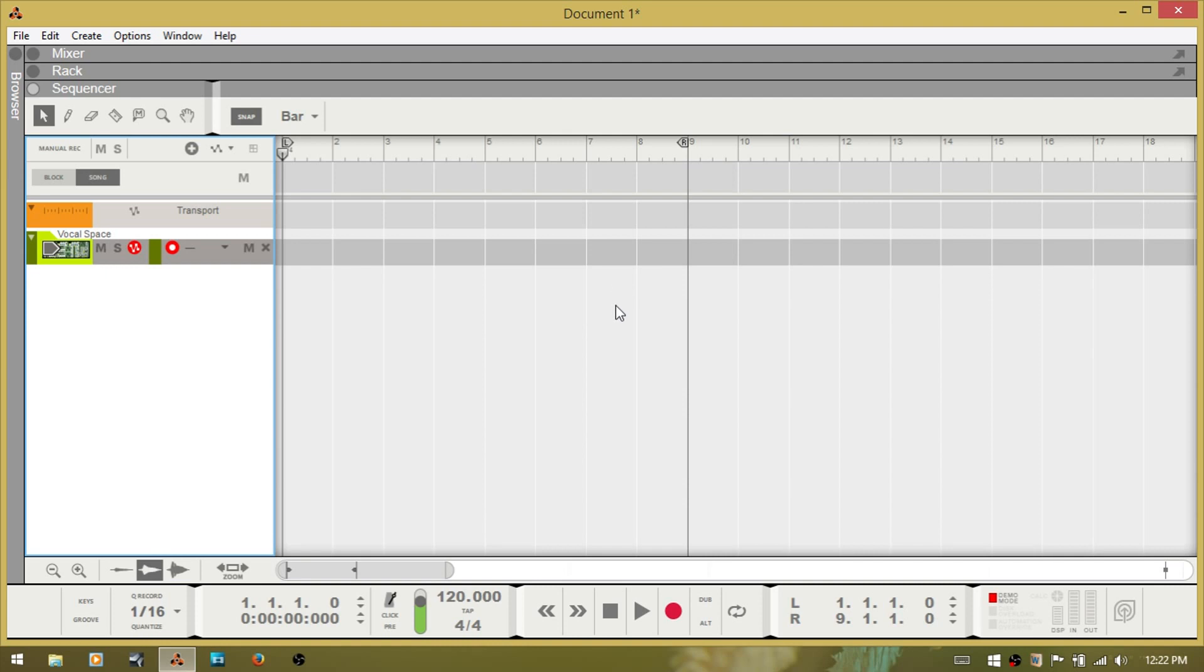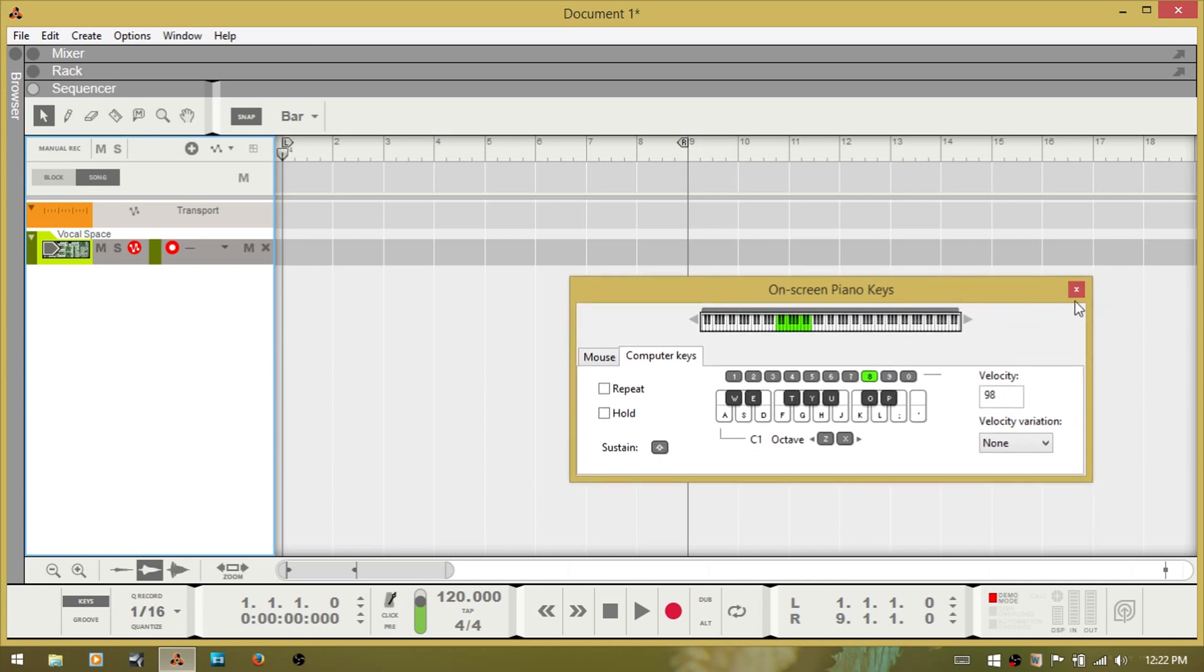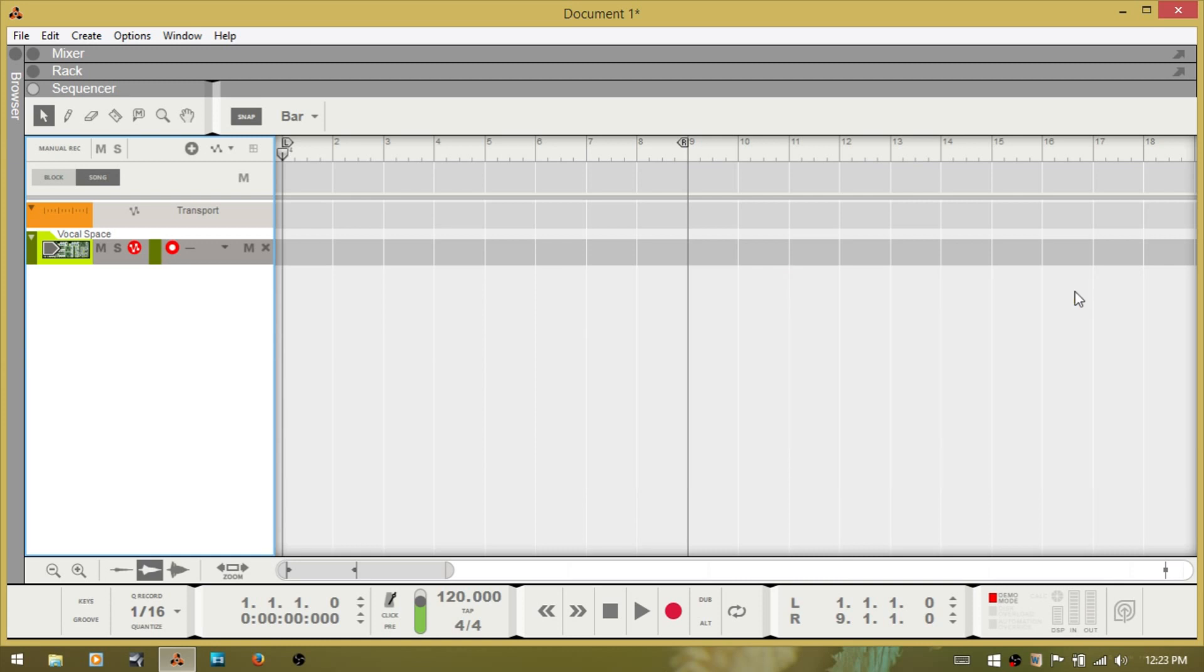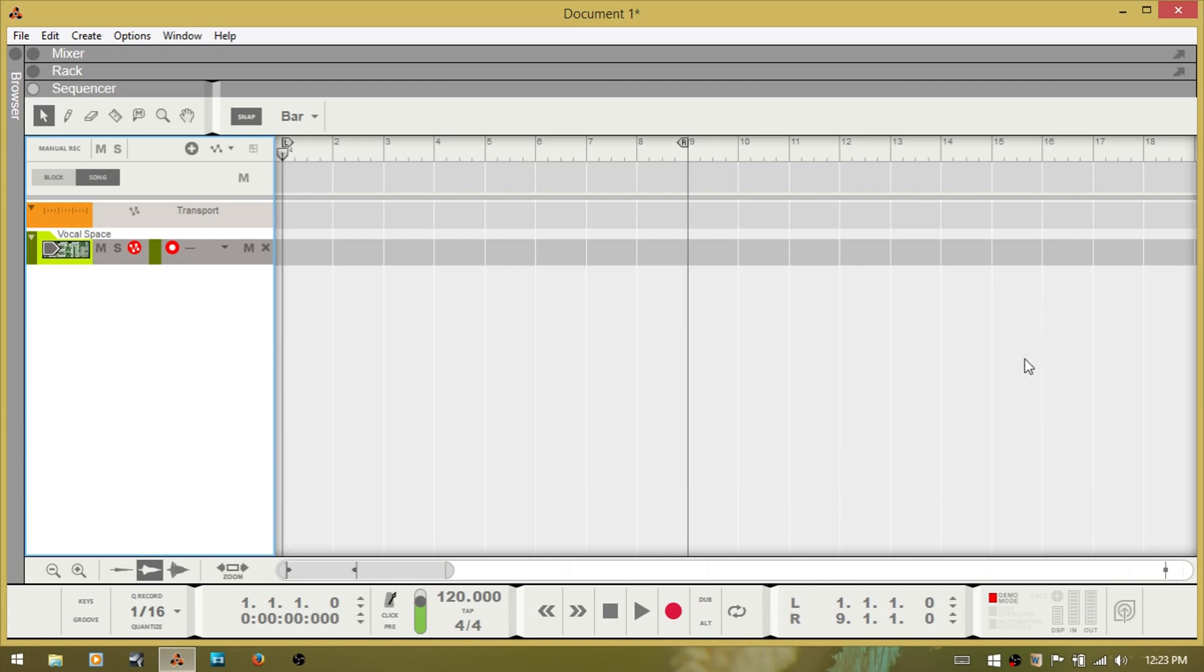I'm in the sequencer here and down at the bottom you will see on the transport bar you have keys. By pressing that, that will bring up the on-screen piano keys. Alternatively you can also press F4 and it will bring up the same thing.